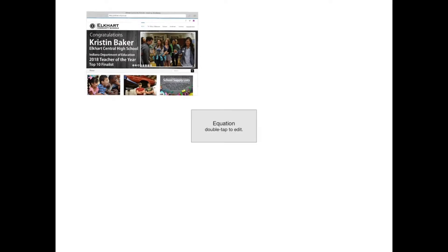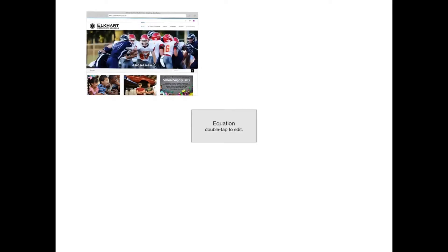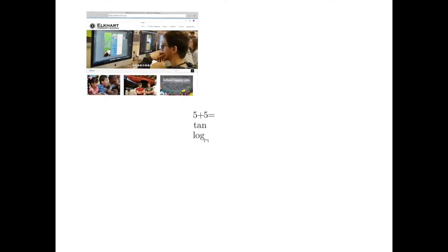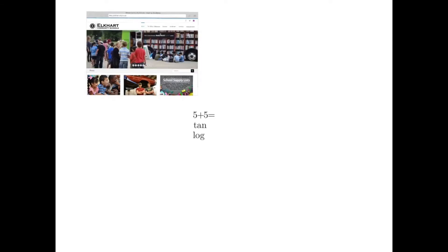I can also go ahead and add an equation. So let's say here I wanted to add a simple math equation. I could also add more complicated things like tangents or logs or square roots, limits, whatever it is that you're really looking to do. I highly suggest math teachers go in and play with that feature.